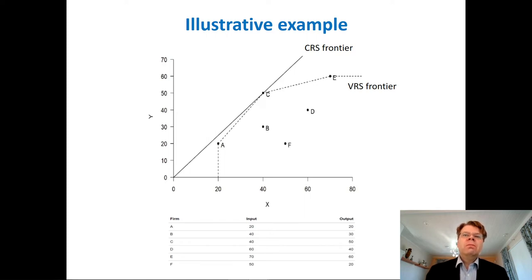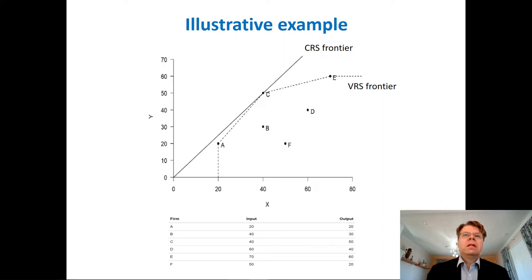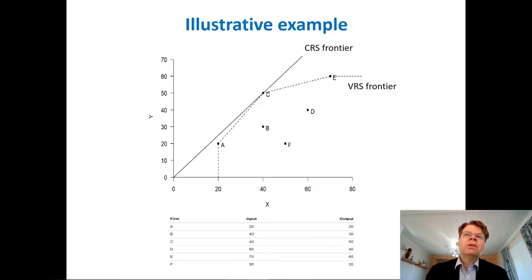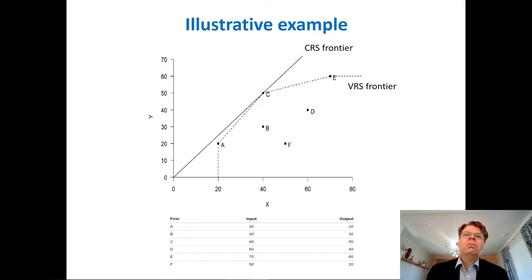We can think about the VRS frontier as the approximation of the production function, and all points in the interior or below this frontier form the DEA VRS production possibility set. The same is true for CRS — all points below the straight line from the origin that passes through C belong to the CRS production possibility set.